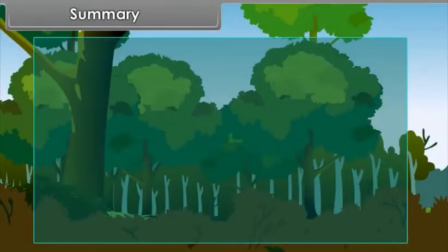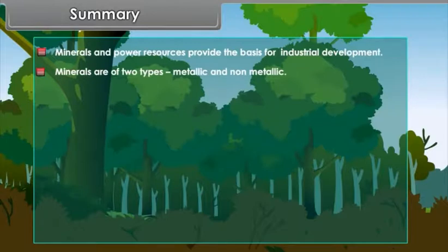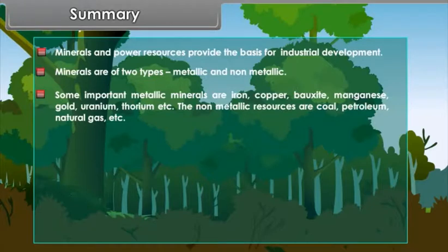Summary: Minerals and power resources provide the basis for industrial development. Minerals are of two types: metallic and non-metallic. Some important metallic minerals are Iron, Copper, Bauxite, Manganese, Gold, Uranium, Thorium, etc. The non-metallic resources are Coal, Petroleum, Natural Gas, etc.